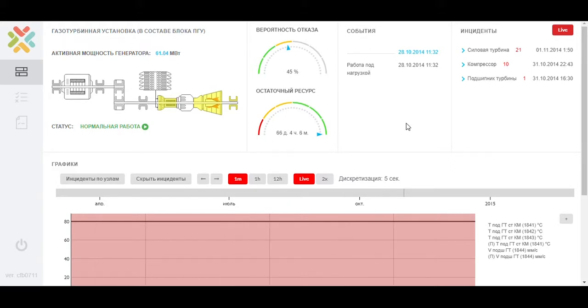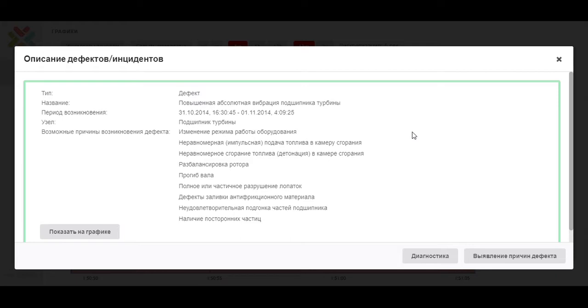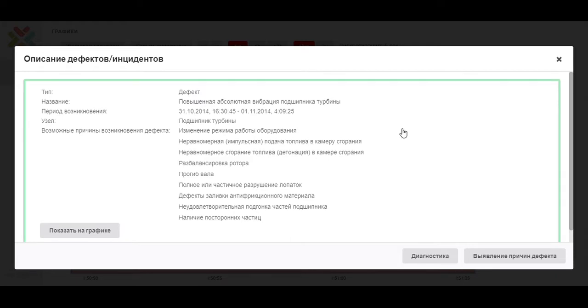Clicking on the incident, we proceed to its description. The system displays the name of the detected defect, the period of its occurrence, the unit where the defect occurred, and a description of possible causes.